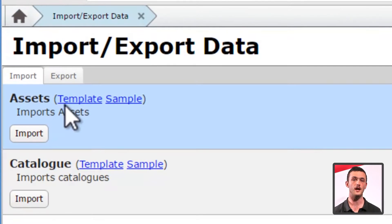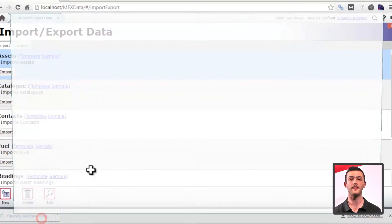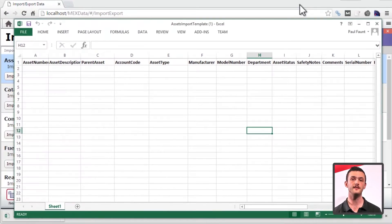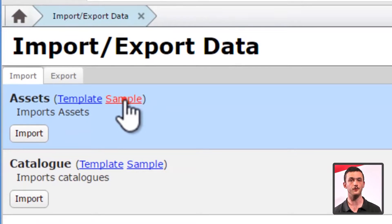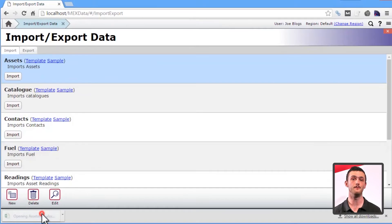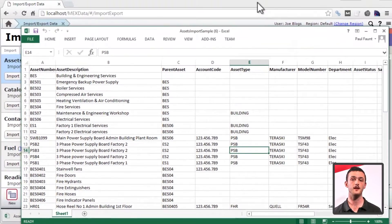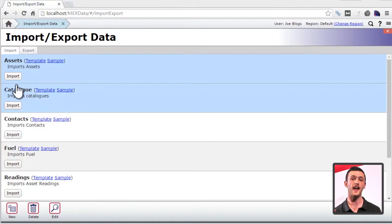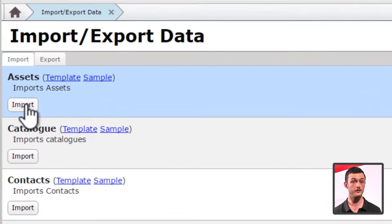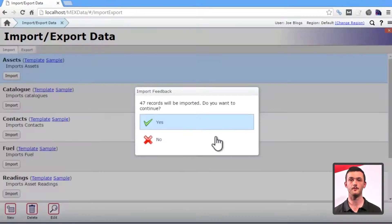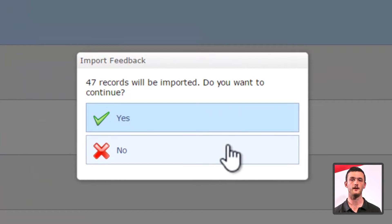Firstly, you have the template hyperlink, which points to an Excel spreadsheet that you must use to enter the data into. Secondly, you'll find a sample which has a complete import in it — use this if you get a bit lost during your data entry. And third, you've got an import button. Once you've filled out your template, simply click the import button, find the template, and you're on your way.